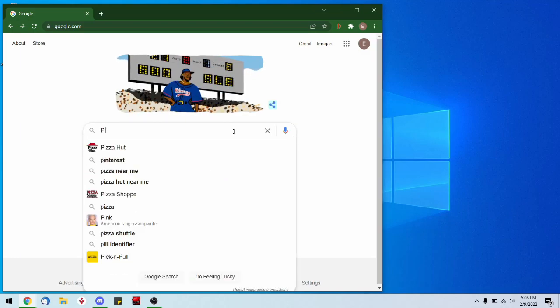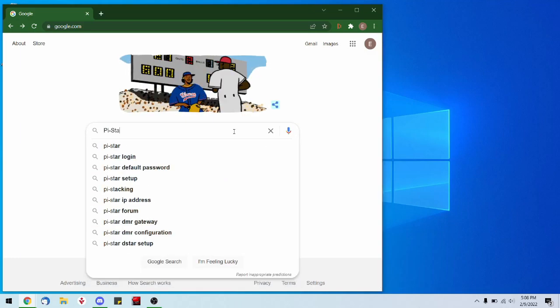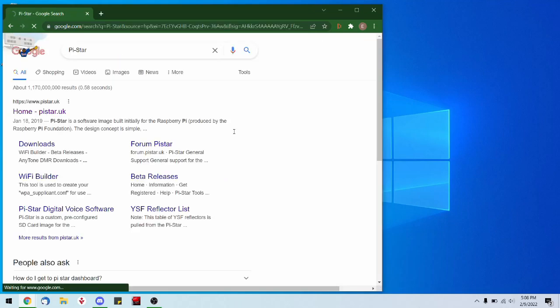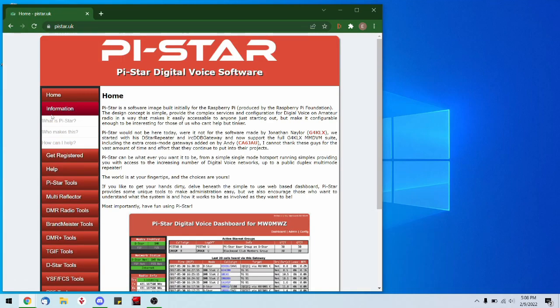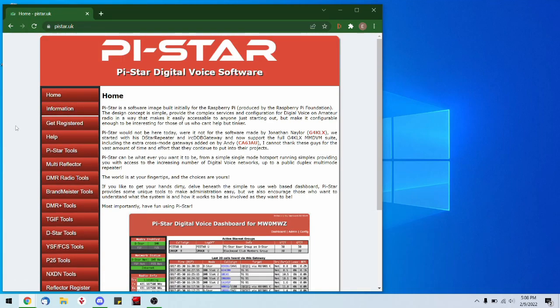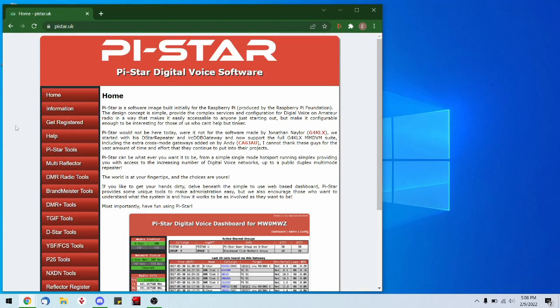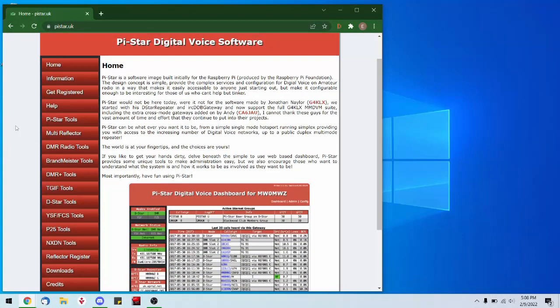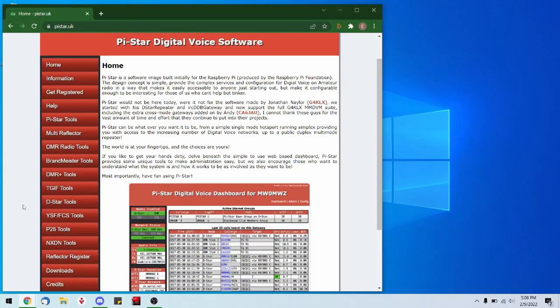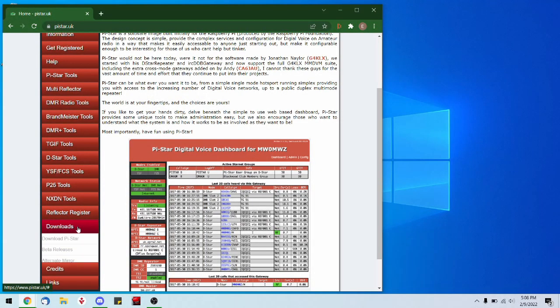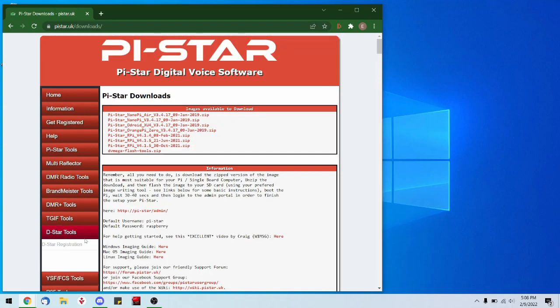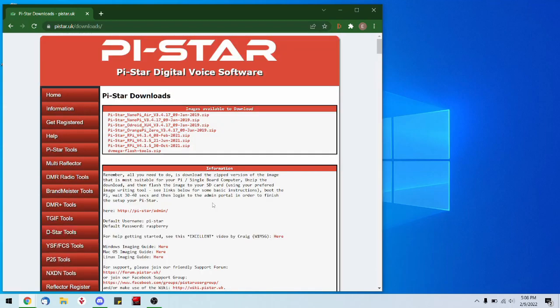First is the Pi-Star image, which is essentially the OS that we run. So we Google that, go to that first link, and scroll down on the page. On this left-hand sidebar, go over to downloads.